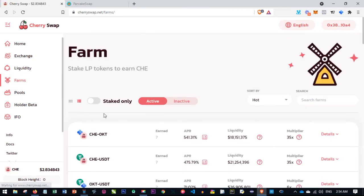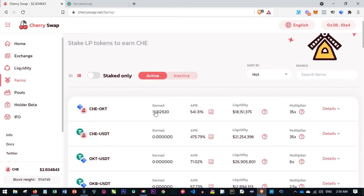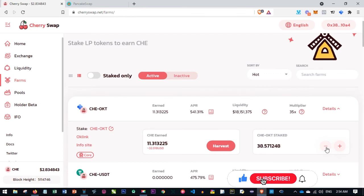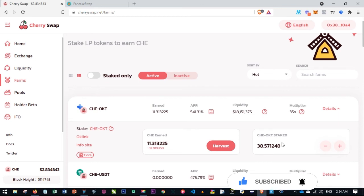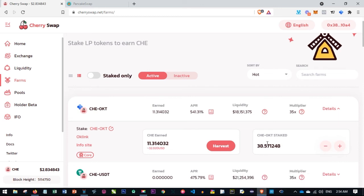The same process applies if you are farming OKT-CHE. As you can see, I'm earning about 11-something already. If I want to unstake this, I click Details, use the minus button to unstake — this will be harvested to my wallet and divided into two. Whatever combination of OKT and CHE gave me this LP token will all be returned to my wallet, plus what I have earned. This is another passive way of earning from the crypto space.